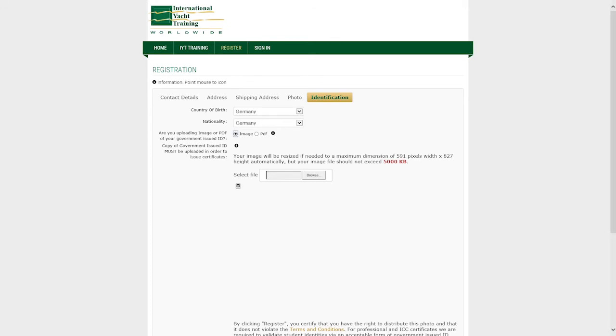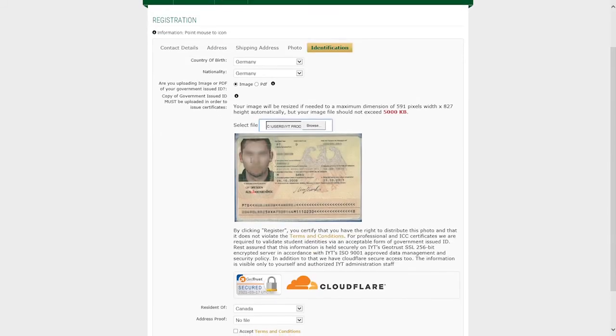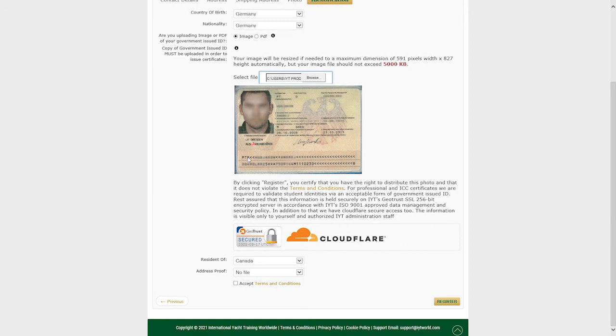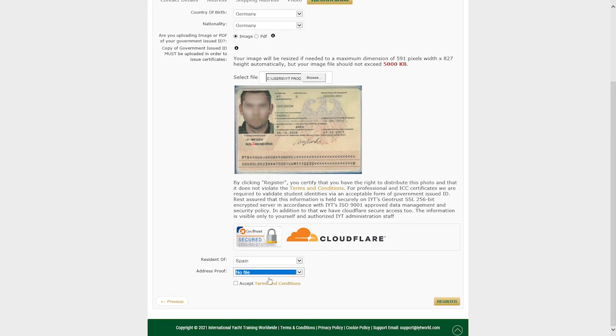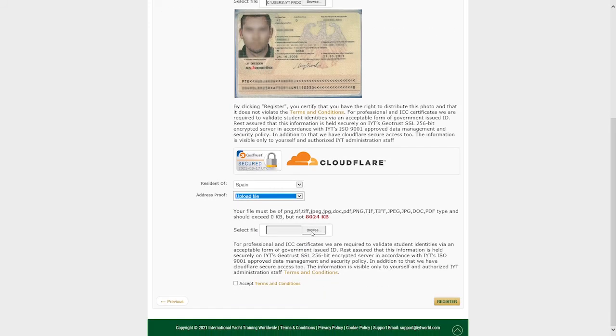For example, based on resolution 40 if the student obtaining an ICC is a German national but a resident of Spain, they would upload their German passport under the government issued ID. And then upload a copy of their proof of residency in Spain under the address proof. Proof of residency examples can be a current residency card, utility bill, property tax bill or telephone bill.